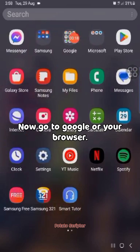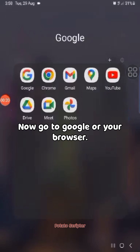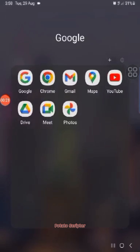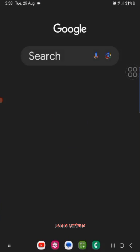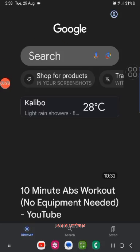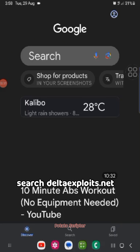Now go to Google or your browser and search deltaexploits.net.